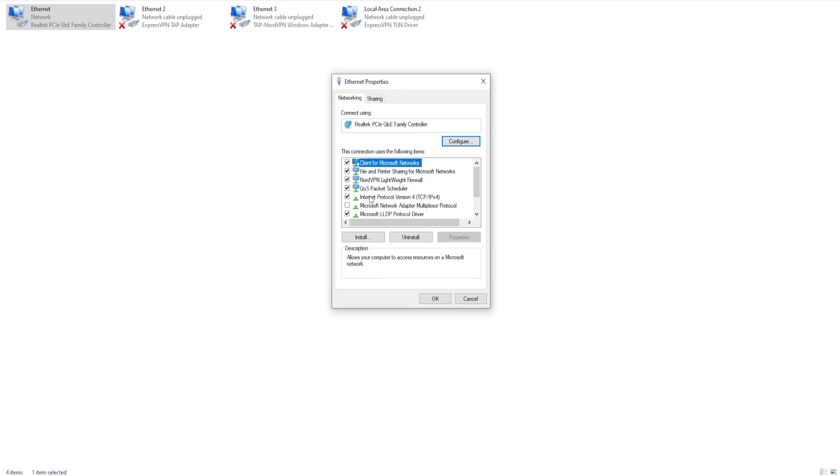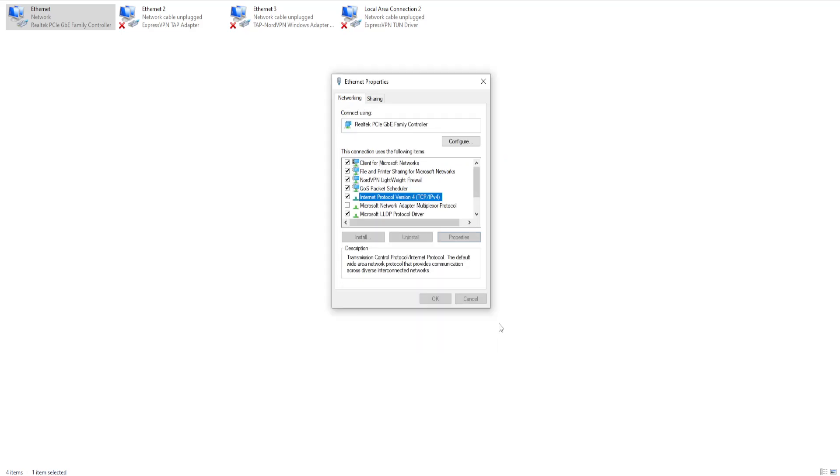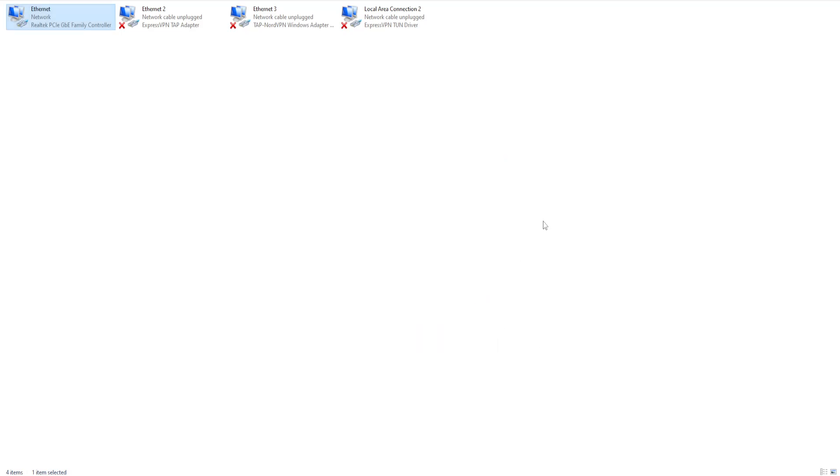Find Internet Protocol Version 4, select it, click on properties, and check 'Use the following DNS server addresses'. Type 8.8.8.8 and for the alternate DNS server type 8.8.4.4, then click OK.